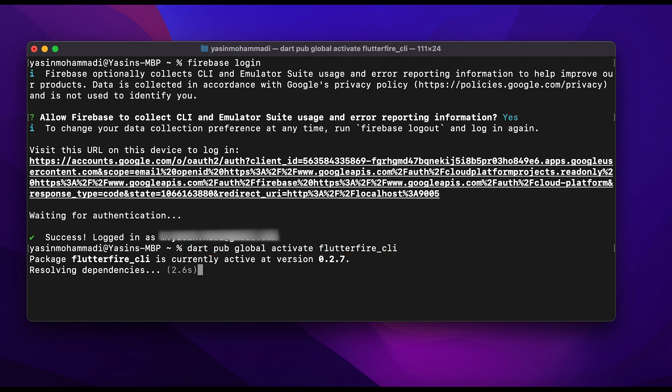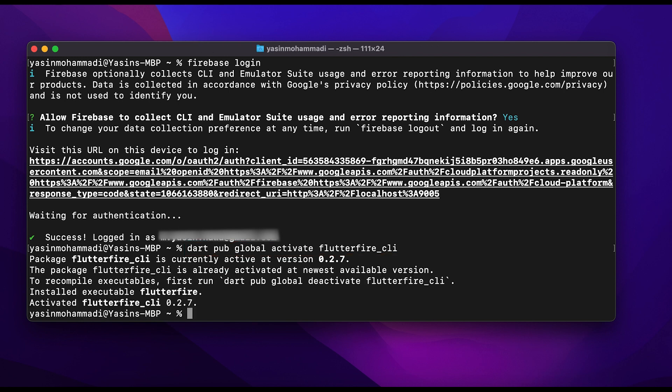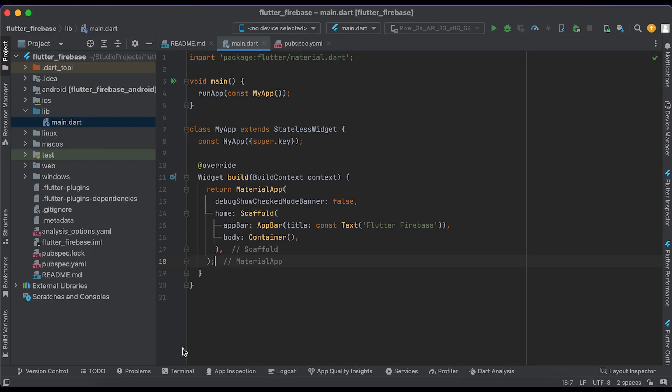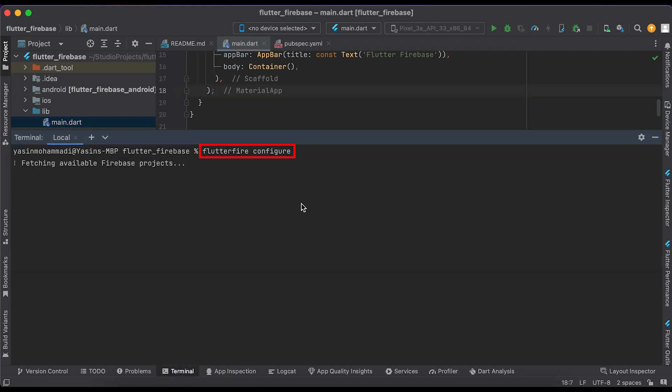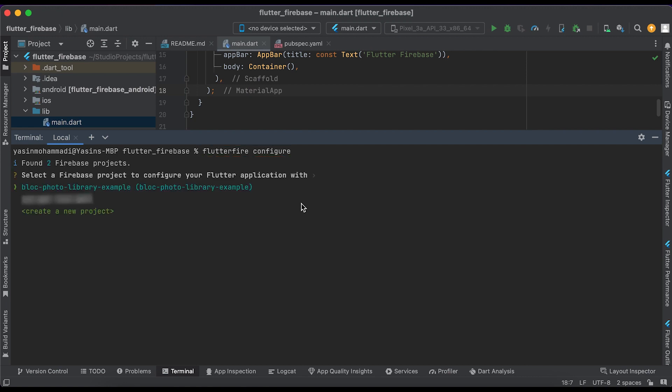Once it's activated, open your project on Android Studio. Open terminal here and type flutterfire configure. It will list you all your available Firebase projects. You can choose your project or create a new project.